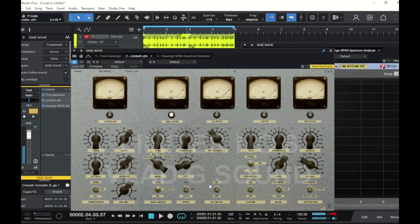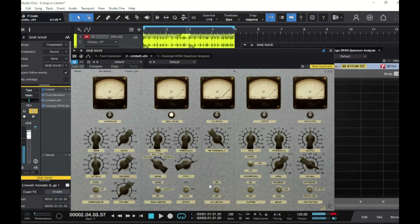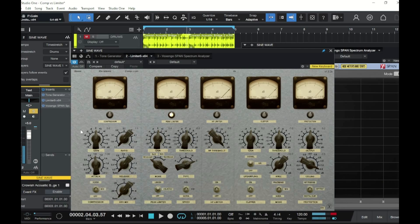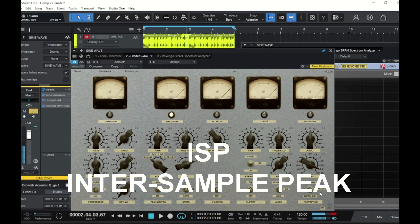This is a great old-school free plugin called Limiter Number Six by Vlad G Sound, and there's a lot of dynamics processing packed into it. The signal flow comes in left to right: on the left you have a compressor, then a peak limiter, then a high frequency limiter — great for when high frequencies pile up during limiting — and then the soft clipper. On the far right, the last stage is called Protection, where you can get hard digital clipping and also inter-sample peak (ISP) protection.